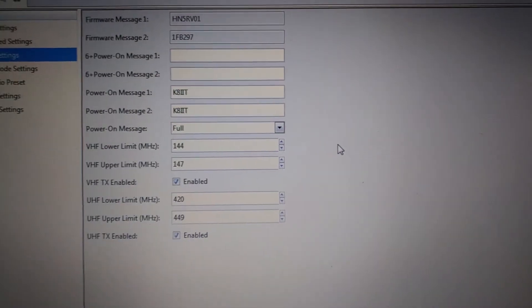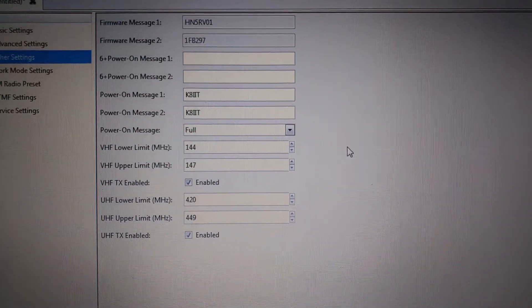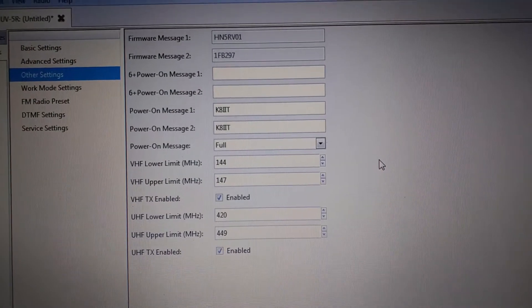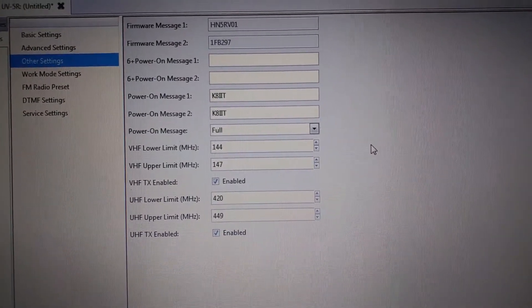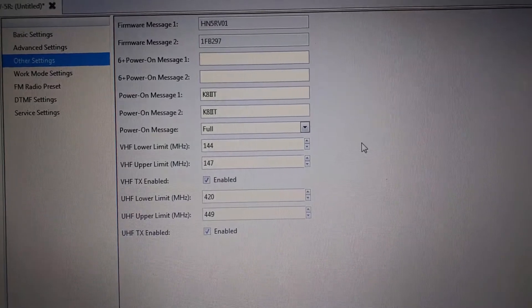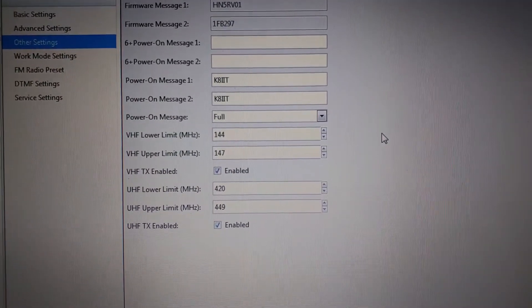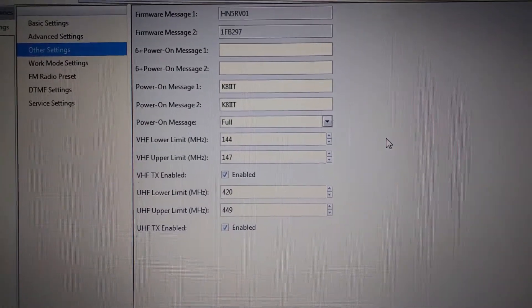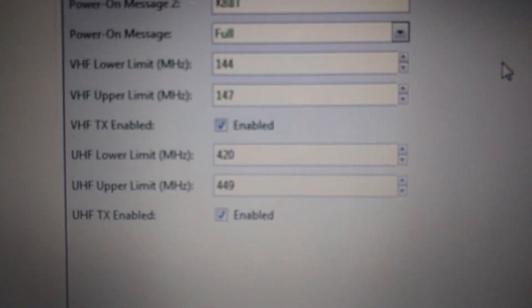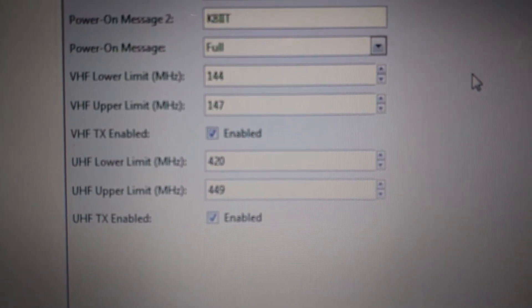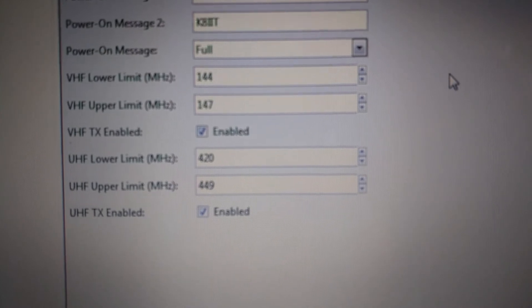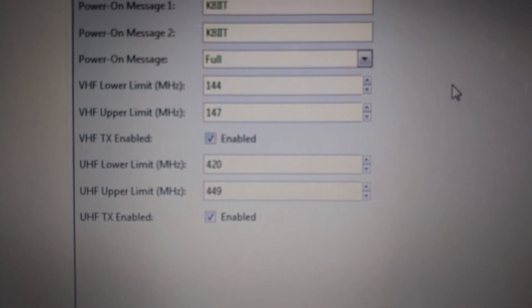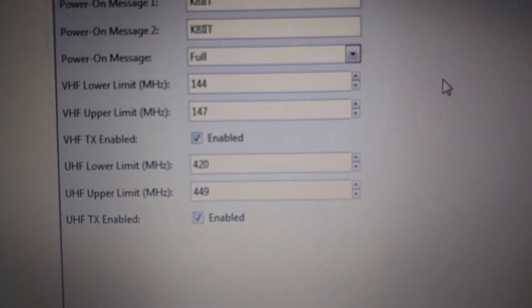So with these settings the radio will only operate within the amateur bands, and if the radio is going to be in the possession of somebody who does not have a license and you do not want them to transmit at all, then you can uncheck the VHF TX enabled button or the UHF TX enabled button.